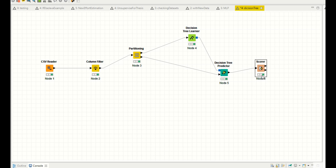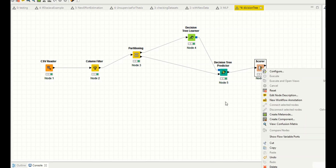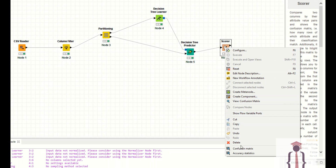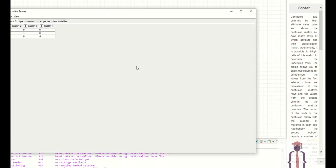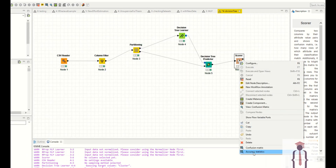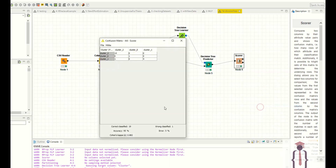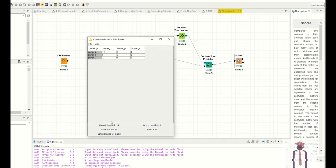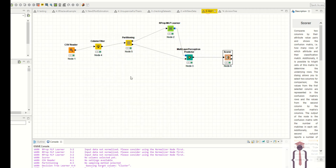Press Ctrl+F7 or right click and execute — both do the same thing. Right click, if you want to view the confusion matrix, click on it. You can also view the accuracy of your model. Now I have 95 percent accuracy for the same data we used in our multi-layer perceptron in previous lectures. Decision tree is performing better than multi-layer perceptron.